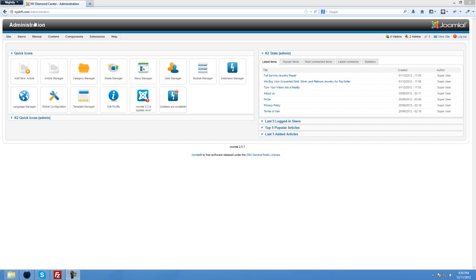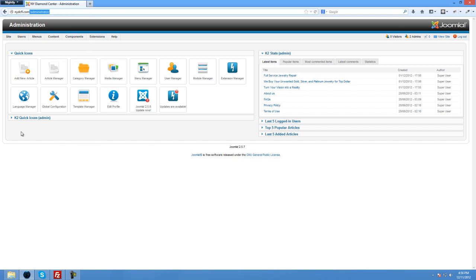If you haven't done so already, you'll need to type in your domain name with the forward slash and administrator and then use your login username and password to log in. Once you log in, you'll see this control panel. This is the Joomla administration control panel.